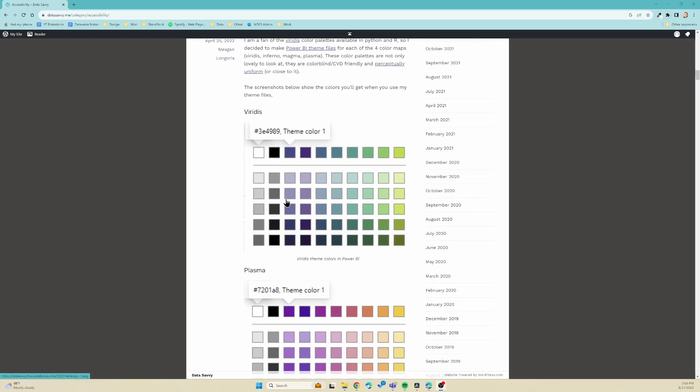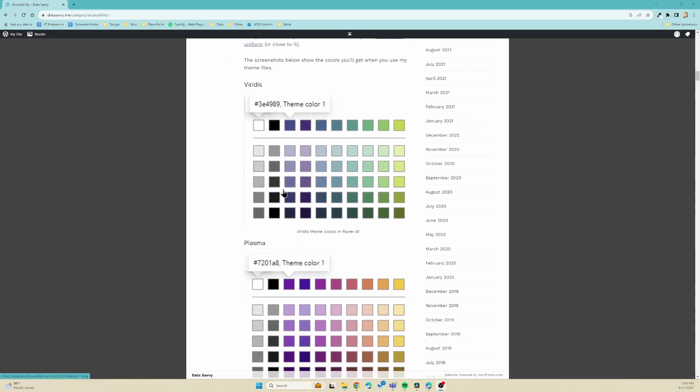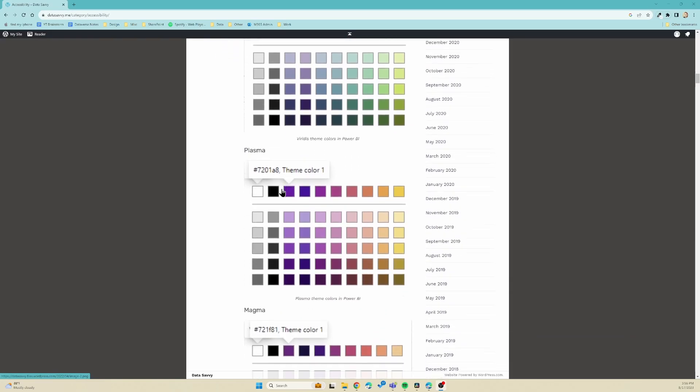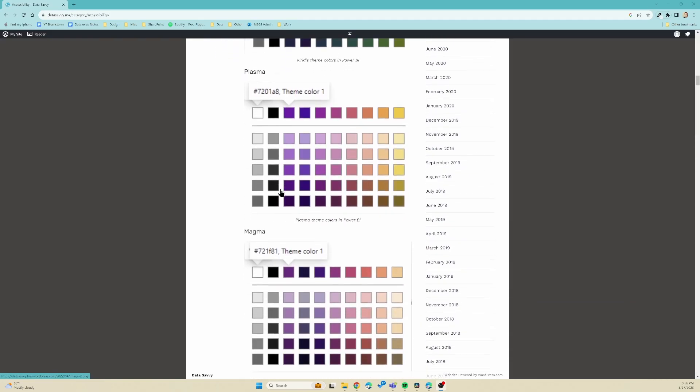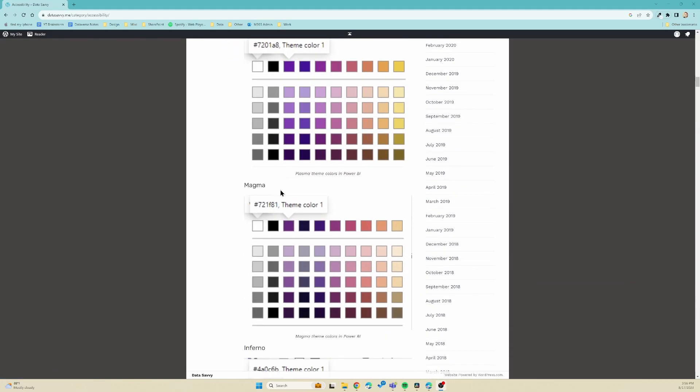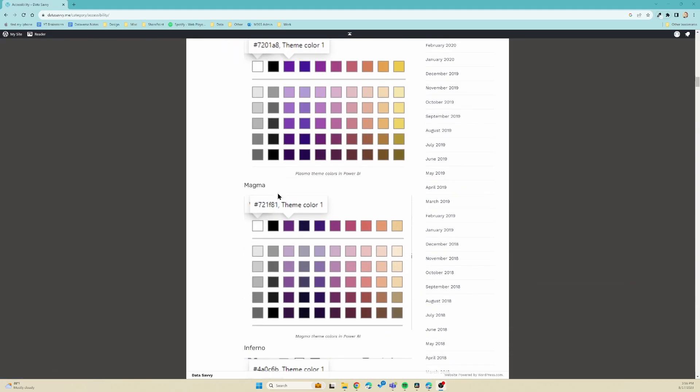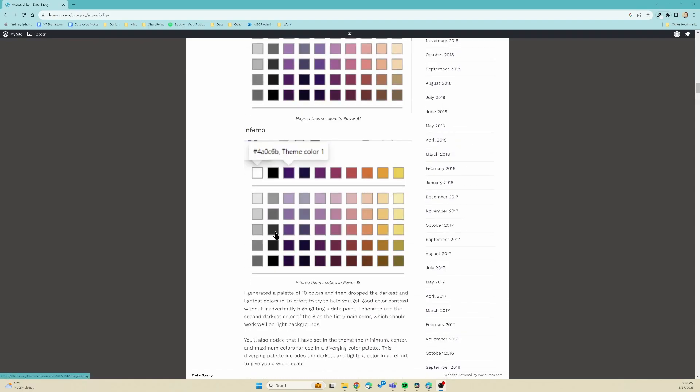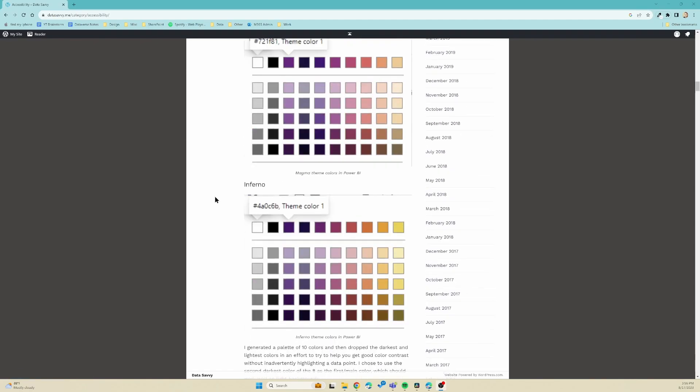She's also got some themes. So here's her themes. She's got the files available on her website, and honestly, I think these are a lot prettier than the accessible themes that Microsoft has put in their product, so I like these a lot.